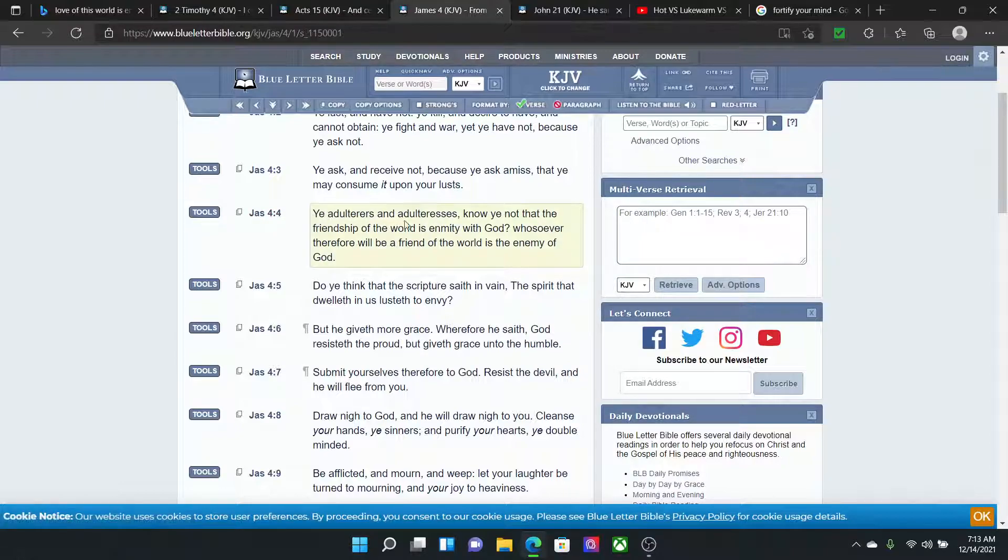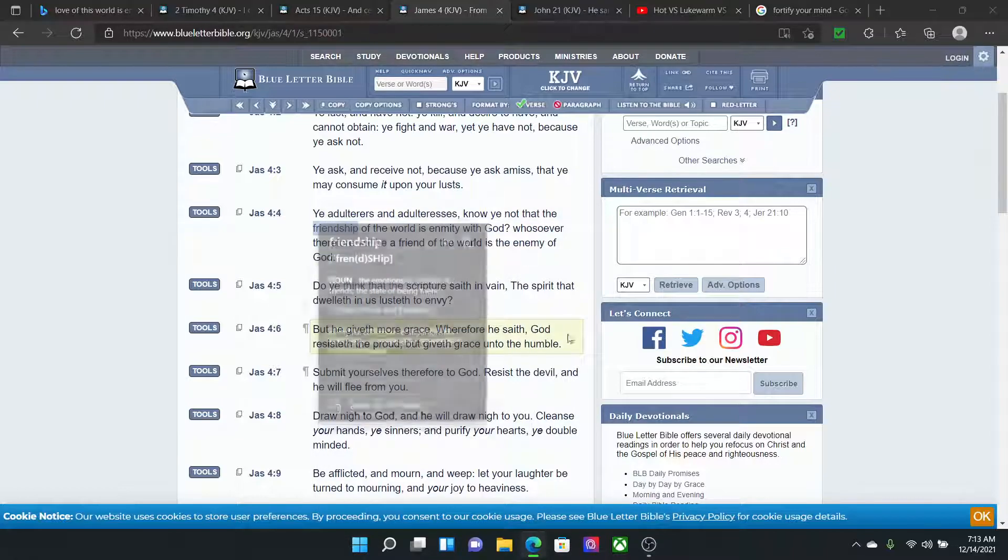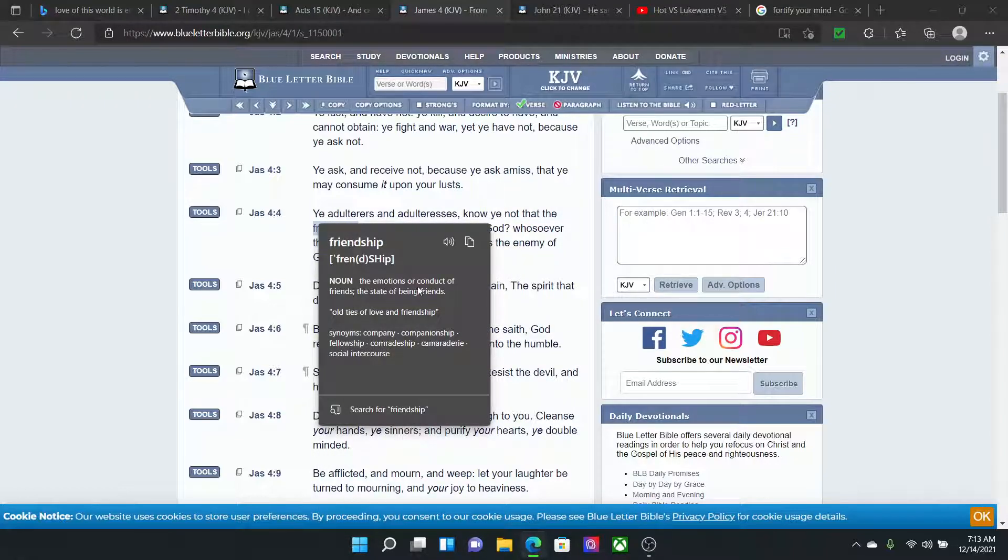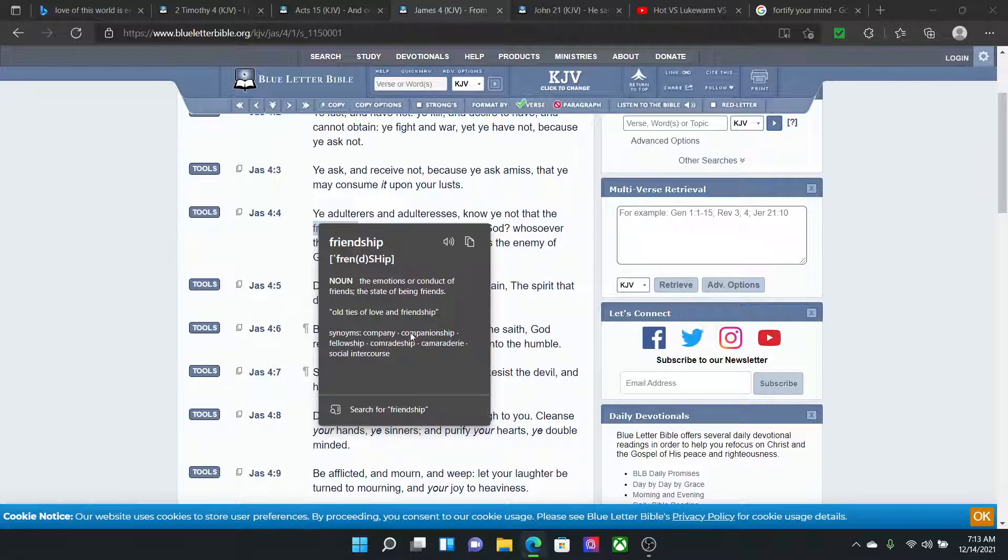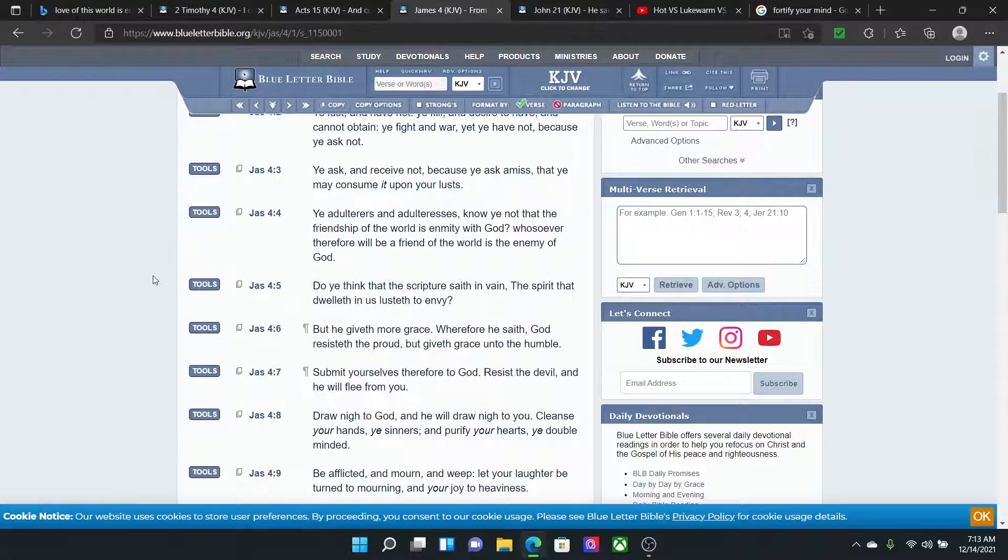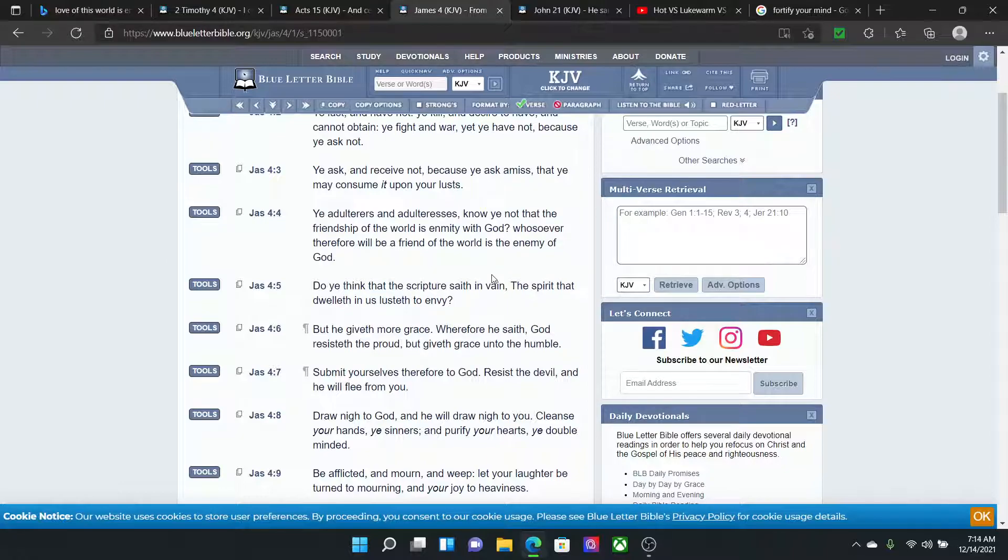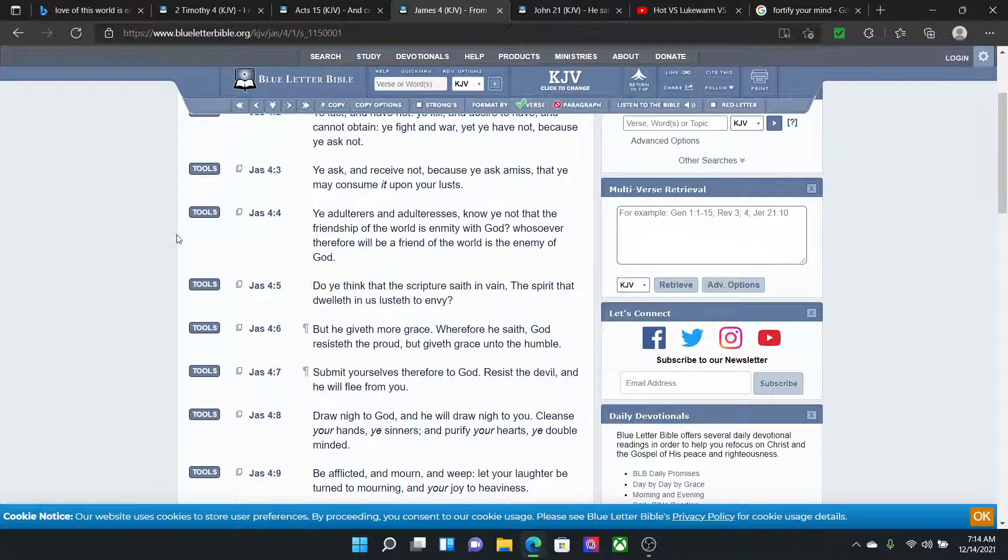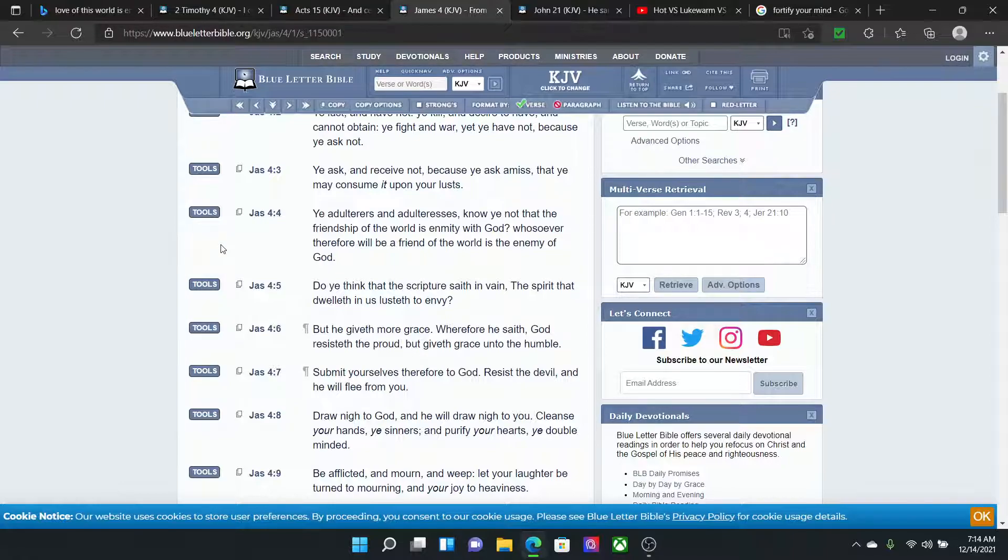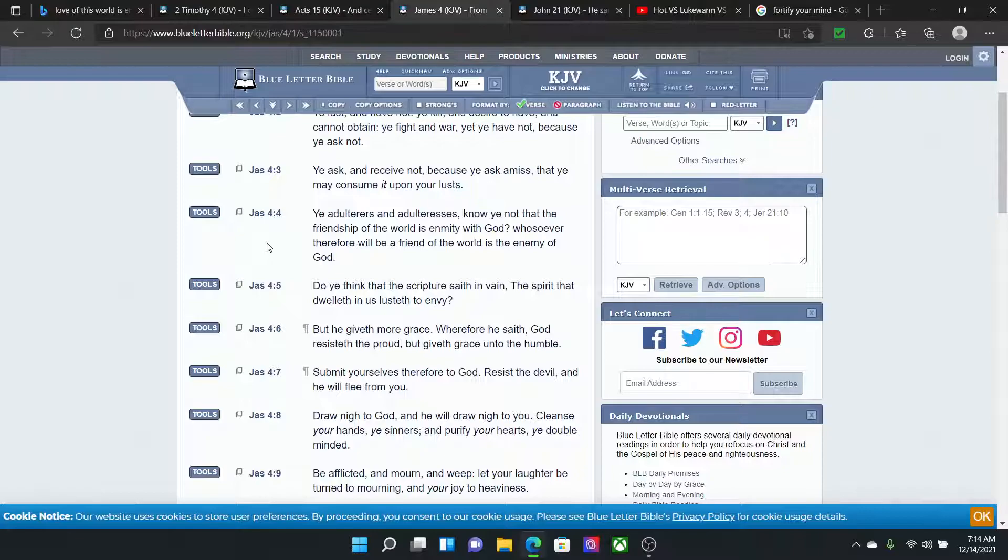James 4:4. Ye adulterers and adulteresses, know ye not that the friendship of the world, let's define friendship. Friendship, the emotions or conduct of friends, the state of being friends, old ties of love and friendship. Synonyms: company, companionship, fellowship, comradeship, camaraderie, social intercourse. Now, we have to move and maneuver through this world. But we have to, what? You pay attention to the time when you're amongst the indiscreet, as the scripture says, roughly paraphrasing. So, yeah, we have to use wisdom and maneuver around these people, but we really shouldn't be getting too chummy chummy with people, man. And some of these people might seem cool, but they don't have the spirit of the Lord. They're not in this truth. So, they can be a potential agent. They can be an agent to pull you away from the truth, not to hurt you or anything specifically, but they can just be an agent to pull you away from the love of this truth and teaching.